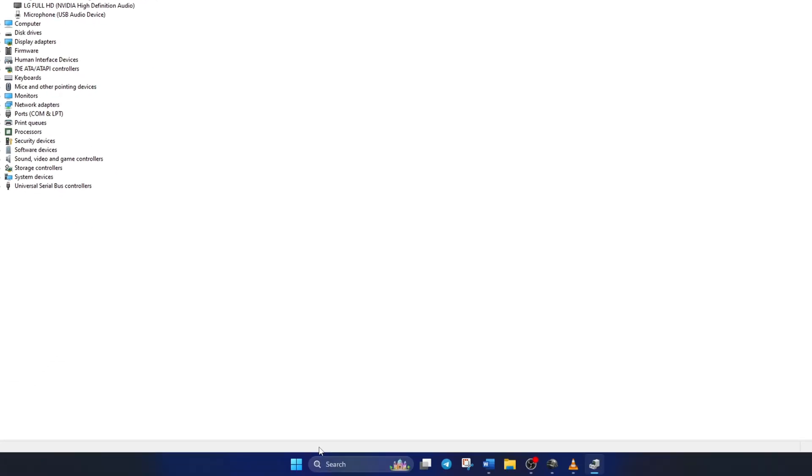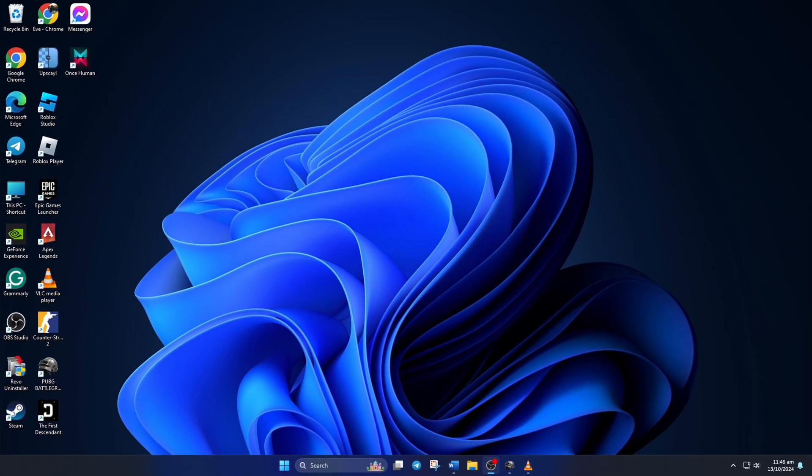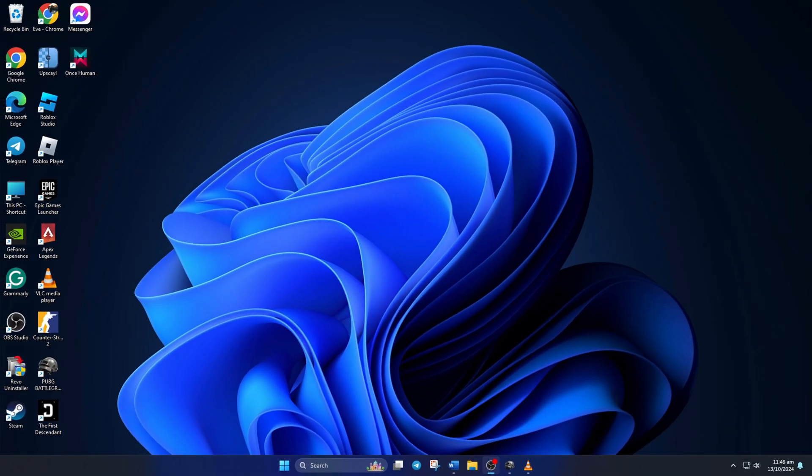Now, reboot your computer. After your computer starts up, Windows will automatically download and install a new audio driver for your device. After that, the issue should be fixed.